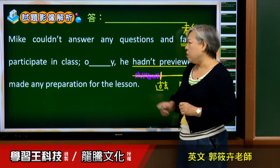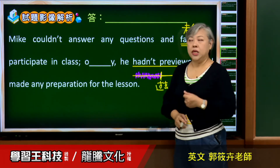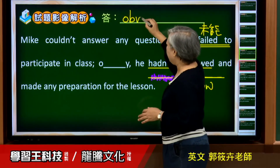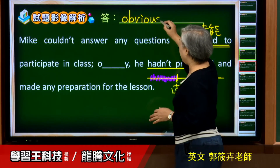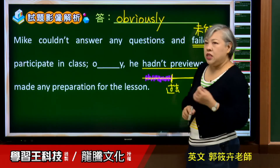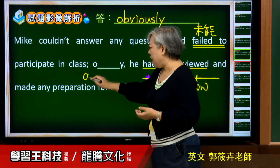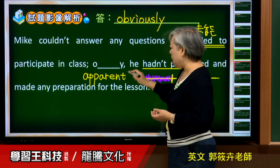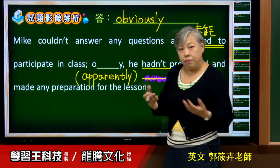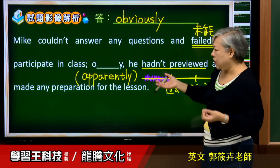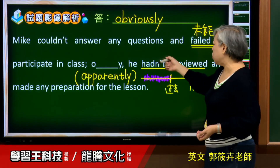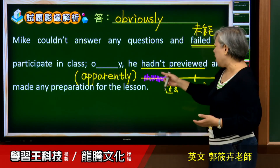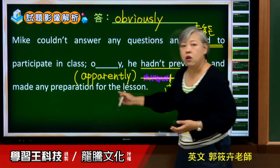先前没有做任何的准备来上这堂课。好，所以我们看这个空格，很明显的要填 obviously，O-B-V-I-O-U-S-L-Y。老师提醒你，obvious 也有可能写成 apparently，A-P-P-A-R-E-N-T-L-Y，因为 apparently 也可以翻成「很明显的」。好，整个题目念一次：Mike couldn't answer any questions and failed to participate in class. Obviously, he hadn't previewed and made any preparation for the lesson.